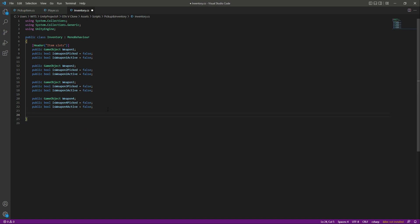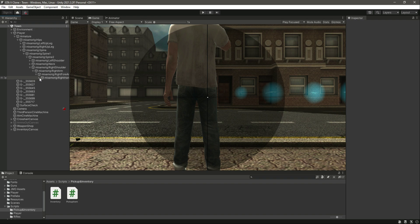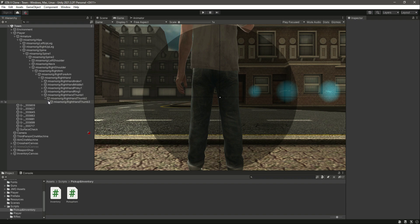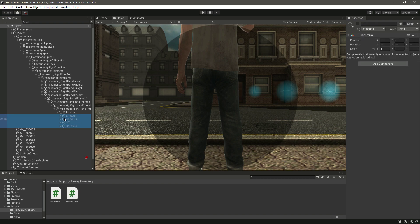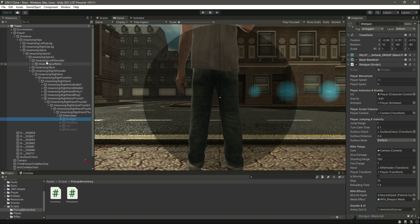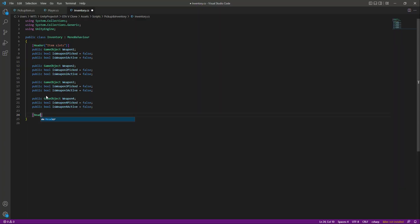Now we have variables for all of those purposes. We also need references to the handguns and all of the weapons inside the player's hand. If we go inside the player body, then right shoulder, right arm, thumb — in here we have the rifle holders and all of the weapons in the player's hand. We need a reference to these weapons and also all of the weapons inside the left shoulder, or the left hand. When the player picks up any weapon, we will first make it available in the inventory, and then if the player equips that weapon, by using this reference we will show that weapon in the player's hand.